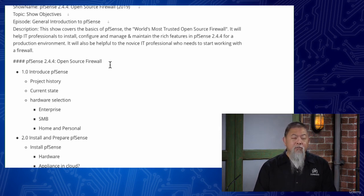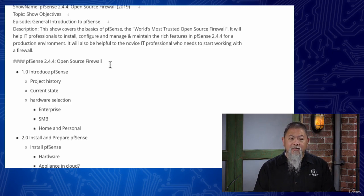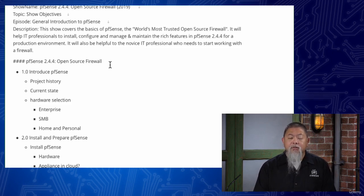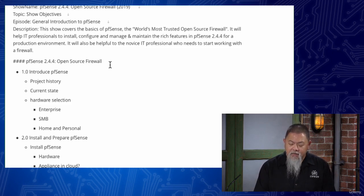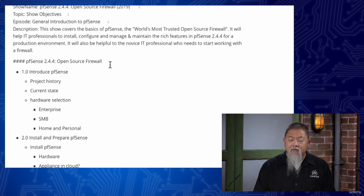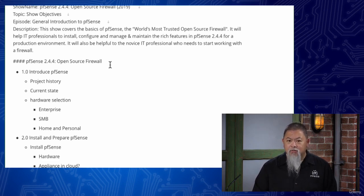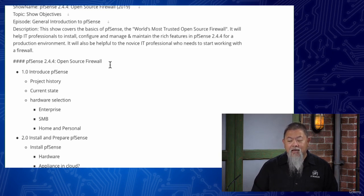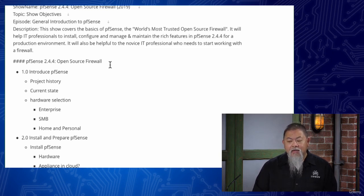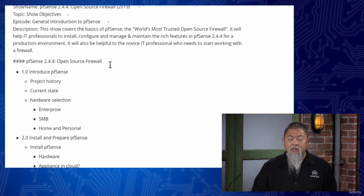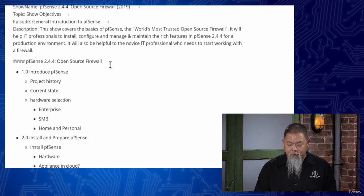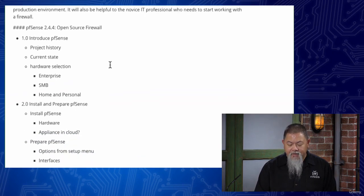So what are some of the things that we'll be covering inside of our pfSense show? First, we'll introduce a little bit of the history and the current state of the project. This is actually very important because pfSense itself is really a project that has now fallen underneath a hardware vendor called Netgate, and they now have two separate products, and we'll discuss what those products are when we get to them.